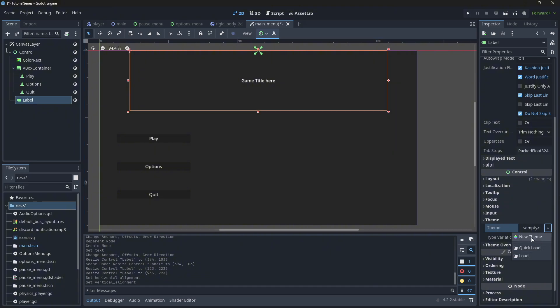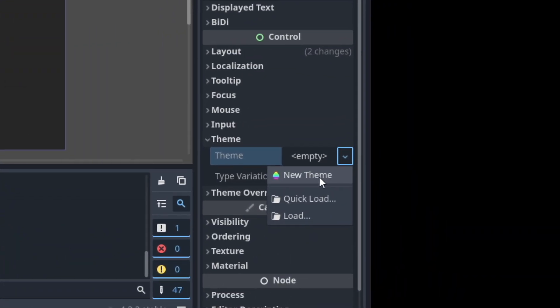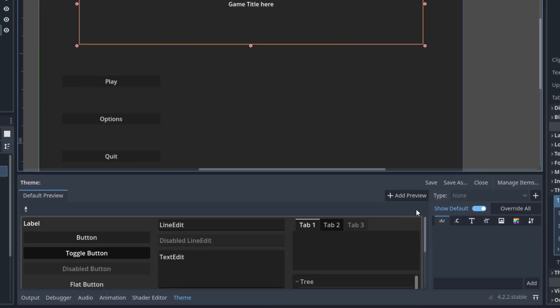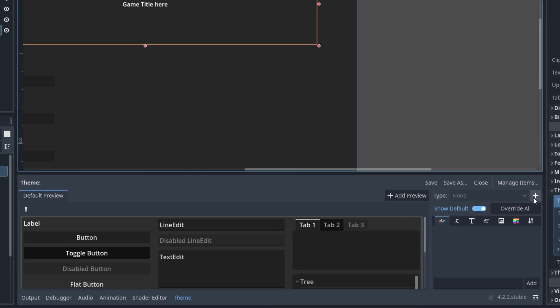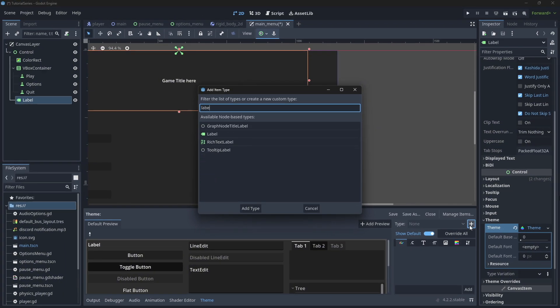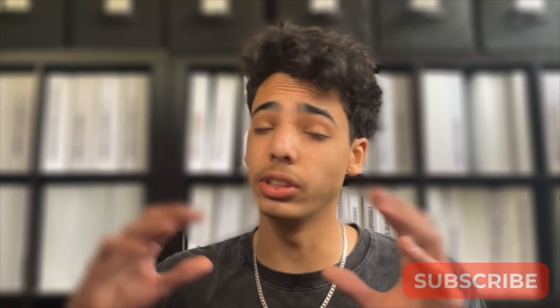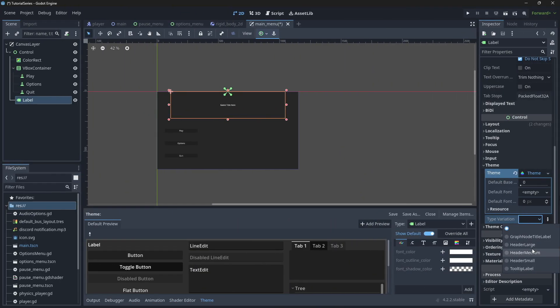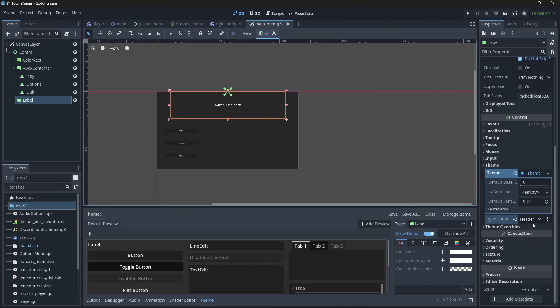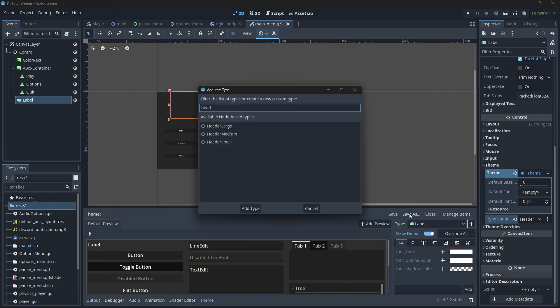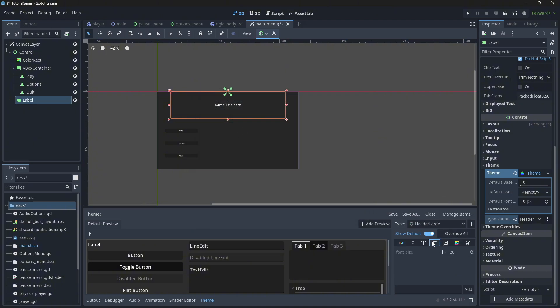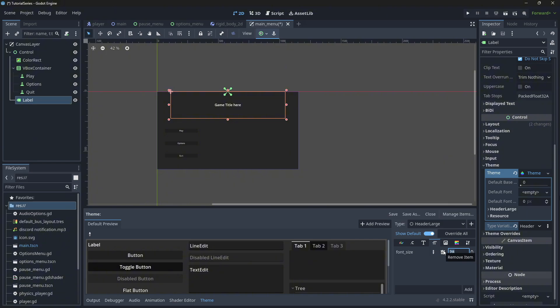I'm going to walk you through how to make your own themes. Under this dropdown, you'll see 'new theme' — click on that, then click on the box to open the theme panel. You'll see type: none, so we need to create a type. We'll work on our label for the title. Type variations are useful: if you want your title to be different from other text, you'd set it to header large. You can type 'header large' and edit it individually — set a custom font size. 28 is too small for a title, so let's change it to 90.